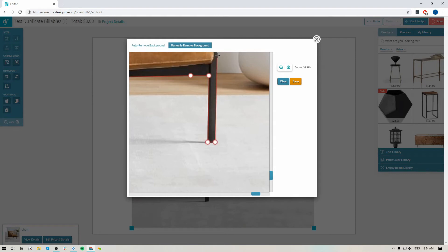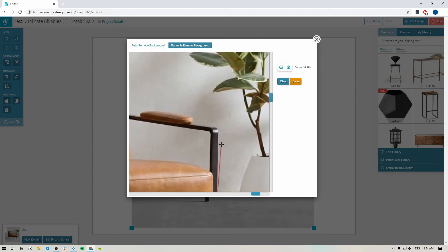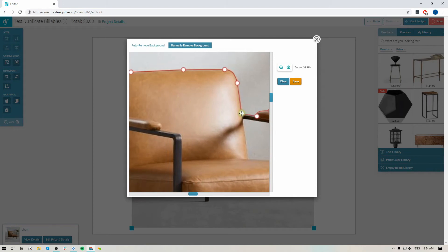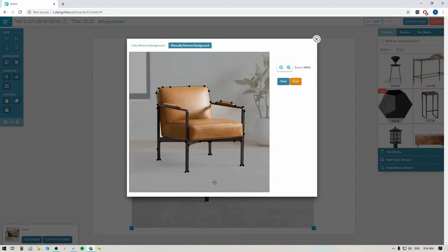I'm just shifting the screen whenever I need to by using these scroll bars over here. I'm going to pull up so I can see more of the product, and when I hit into areas that need a curve, I'm just going to click and pull to make sure that I create a curved line that matches the edge of the product. I'll do that again here — click and pull and create a nice curve to get around that little armrest. Then I'm going to shift my screen over again and close this off.